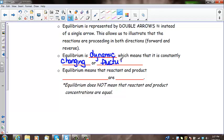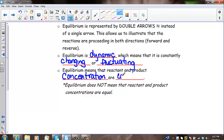Equilibrium means that the reactant and product concentrations are constant. This is really important because often on the Regents exam they'll ask what happens at equilibrium. The only thing that's equal at equilibrium is the rate. Product and reactant concentrations are constant.